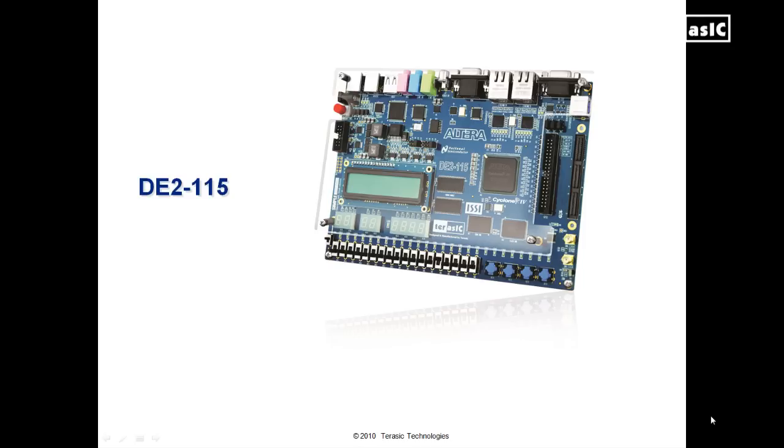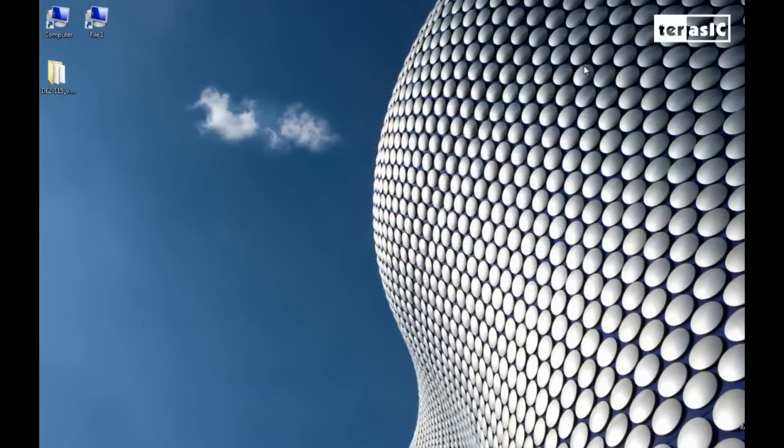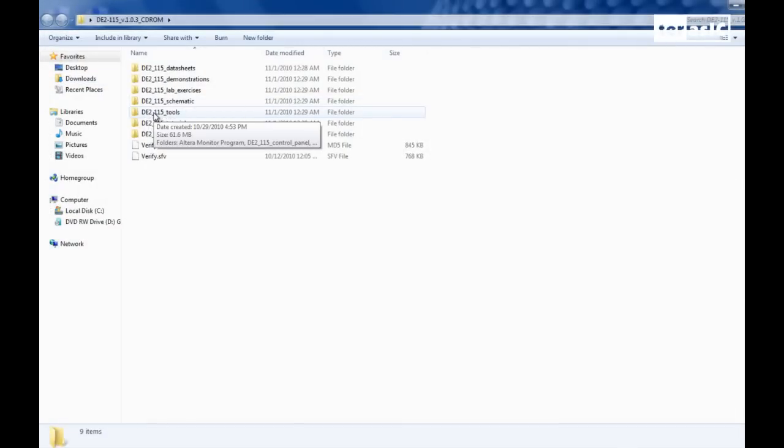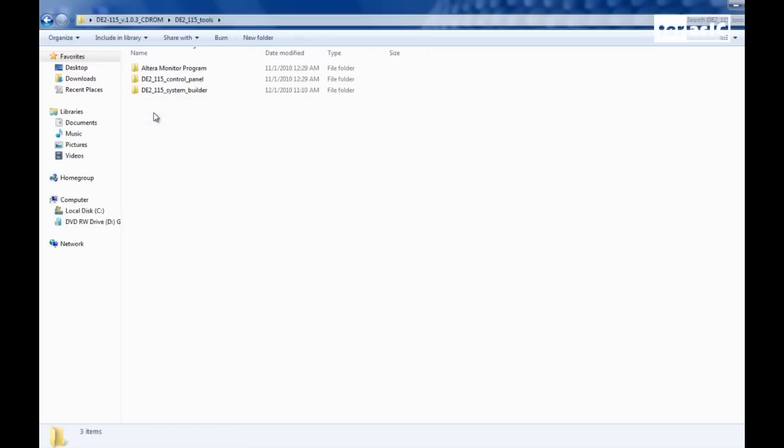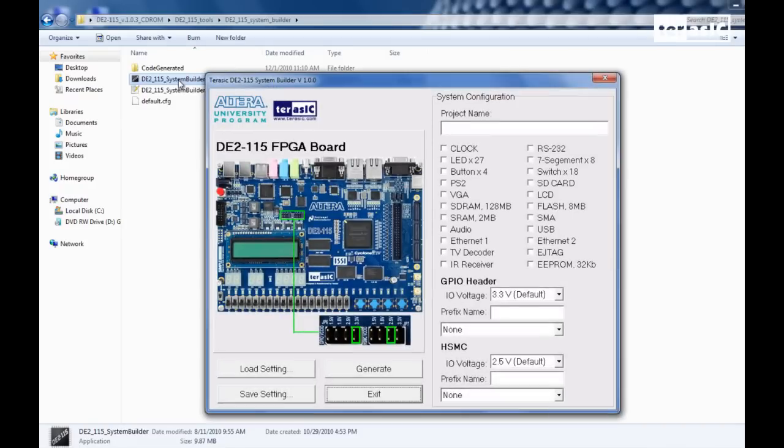For this tutorial, I will be using version 9.1 of Quartus 2 and NIOS 2. I should also mention that I will speed up certain parts of this video for viewing purposes, such as compilation and building projects. So now let's get started with our design. We'll navigate over to our DE2-115 folder. And now we can see that we have our tools folder. We'll go over to our system builder folder and execute our system builder software.